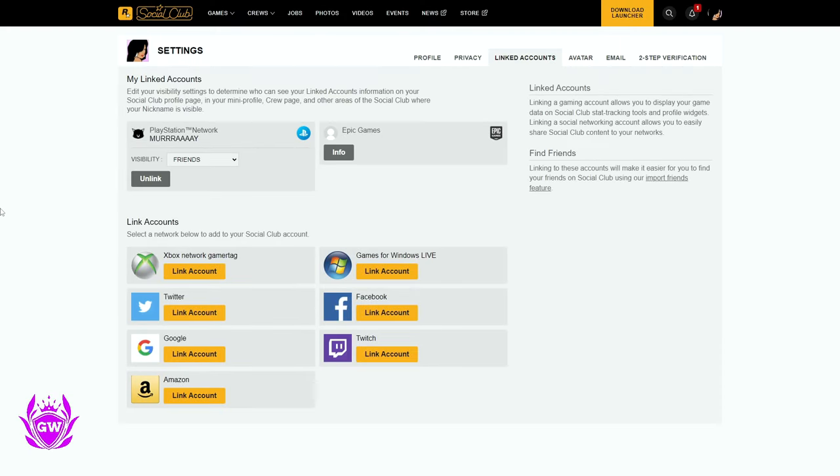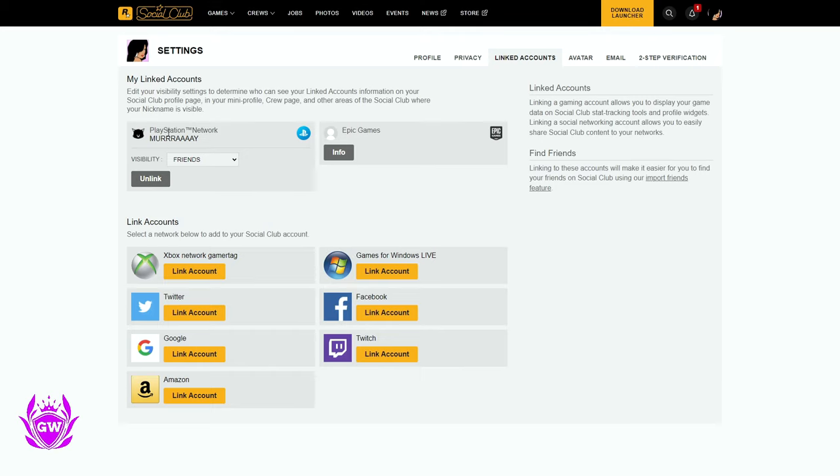And there you go. As you can see, we are now logged in and linked with our PlayStation Network account on the Rockstar Social Club. And this will now show up in GTA 5 on our PlayStation.